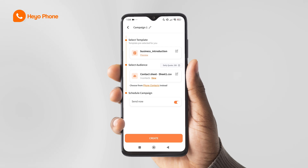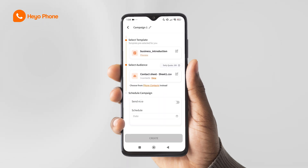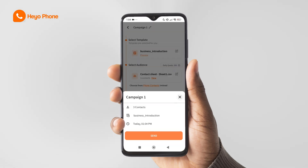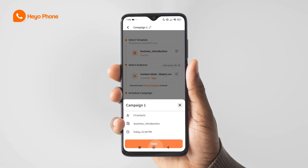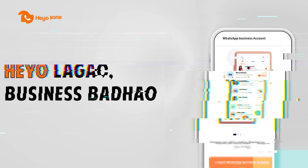Then click on the create button. You can send it now, or you can also schedule the campaign for a preferred time. Now you can check the campaign once and send it. You can see the created campaign in the campaigns page.